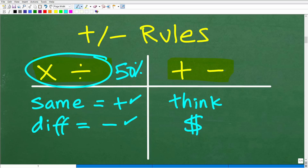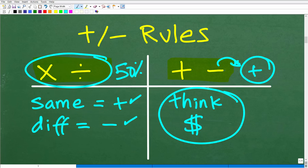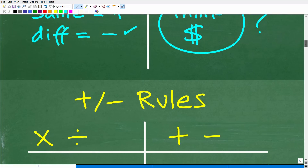Adding and subtracting positive and negative numbers is basically one rule — we're going to take subtraction problems and turn them into addition problems. So if you know how to add positive and negative numbers, we will be good to go. I want you to think about money when it comes to adding and subtracting positive and negative numbers.